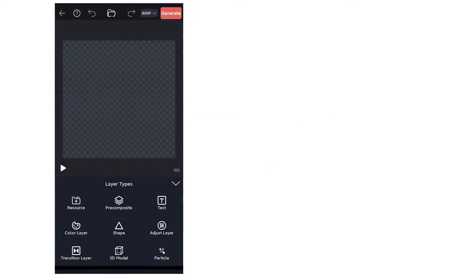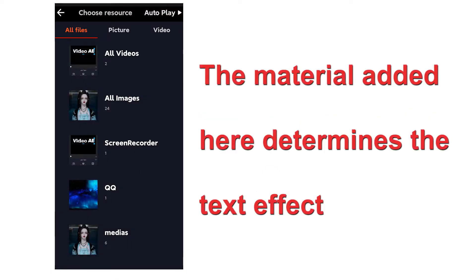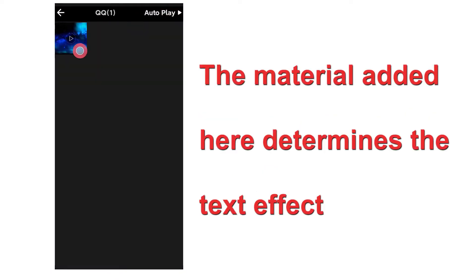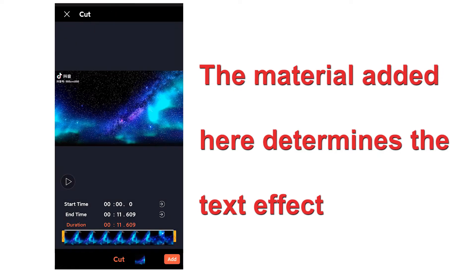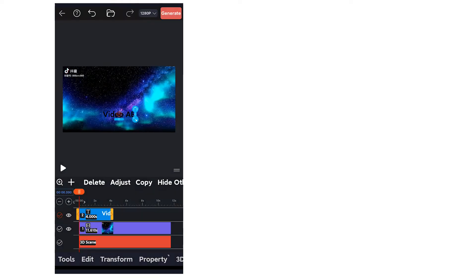First import the video or animation material we have prepared, then create a text layer and enter the text we want to make.